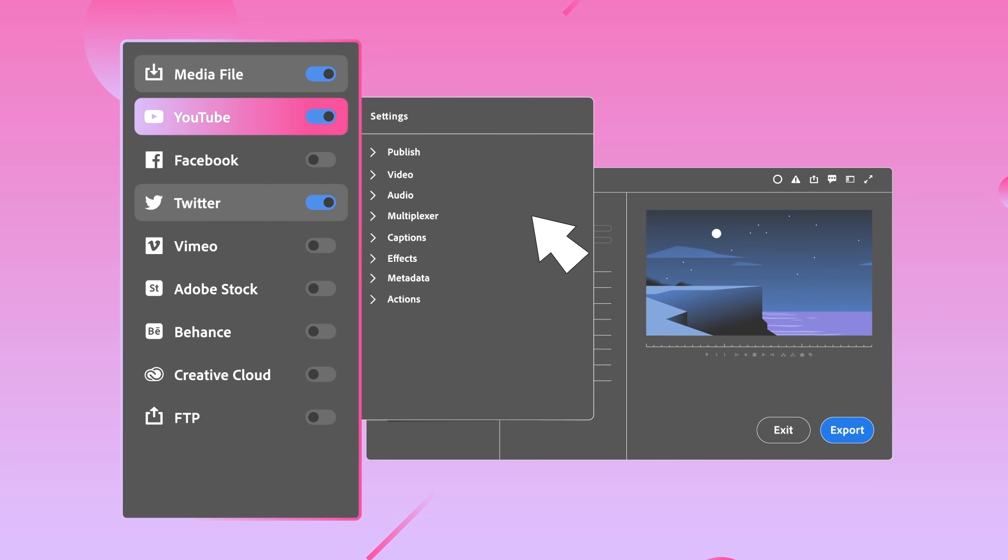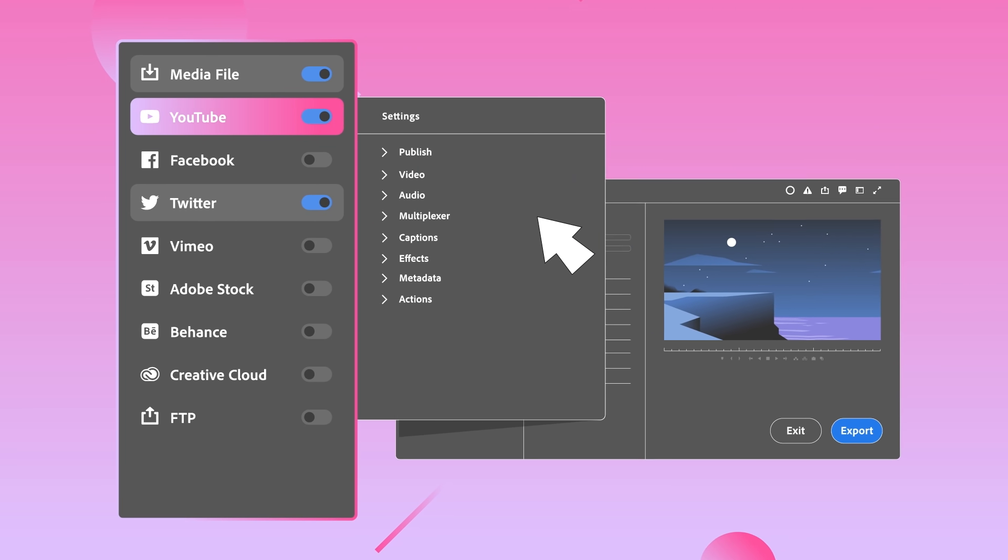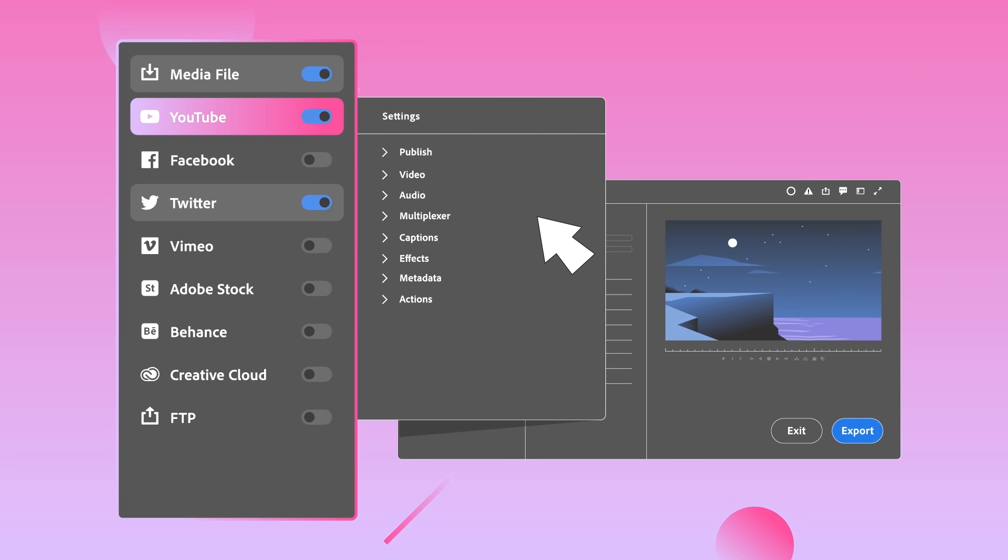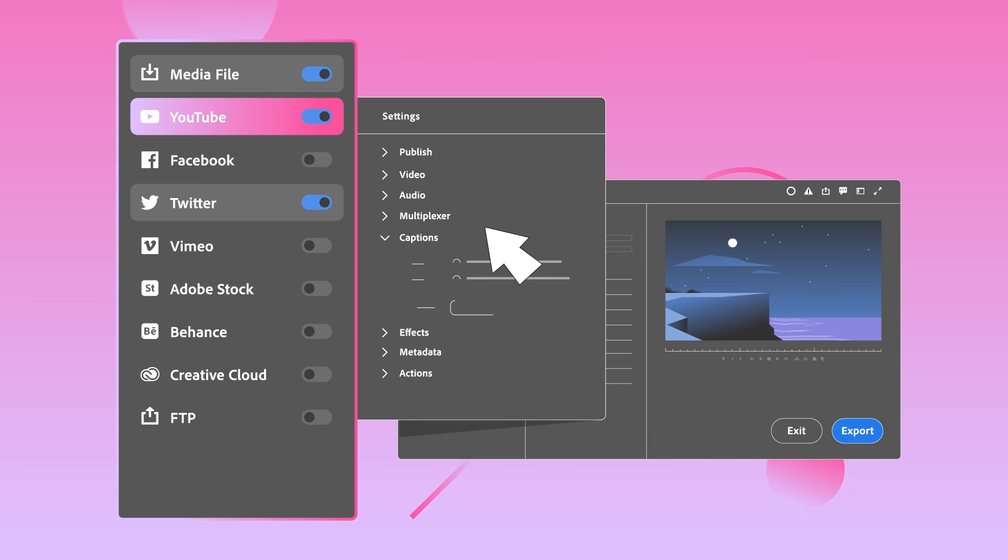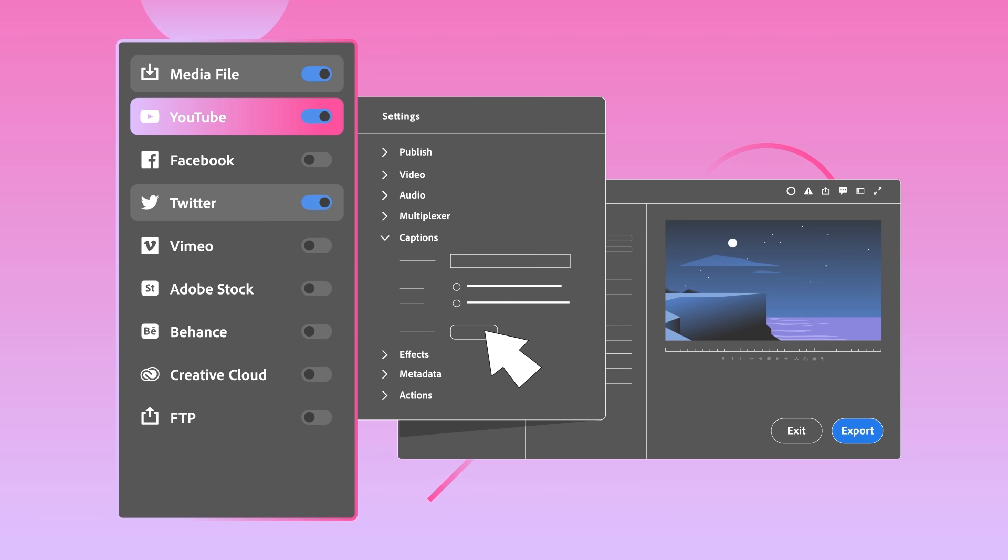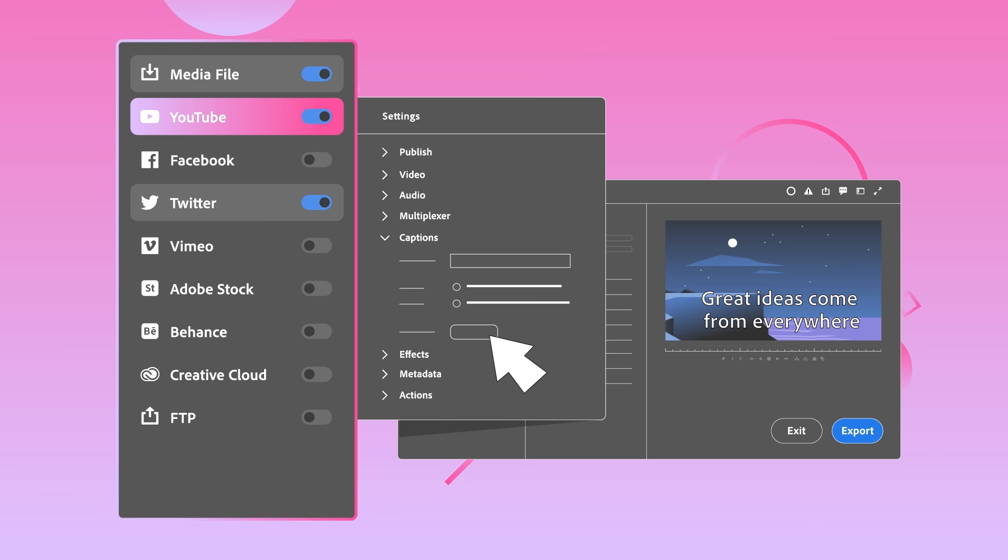Premiere Pro gives you recommended settings for each platform or delivery format. And if you need to dive deeper, all of your output settings are just a click or two away.